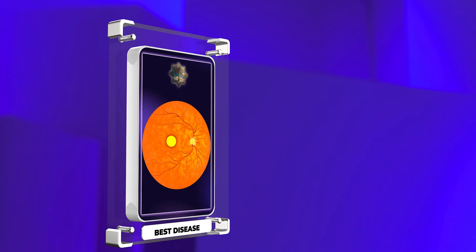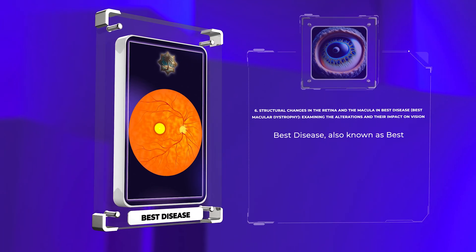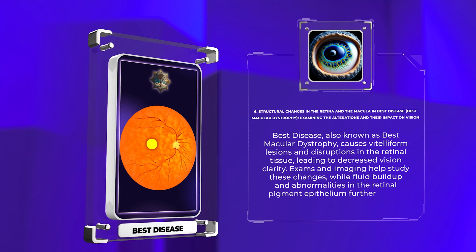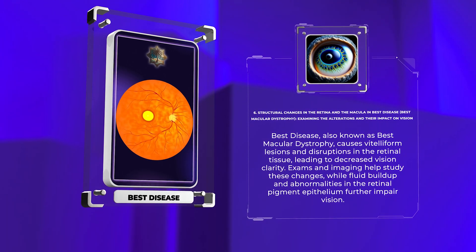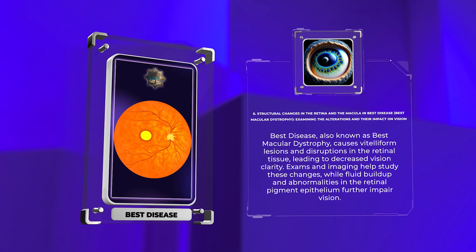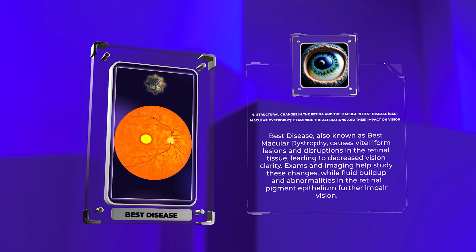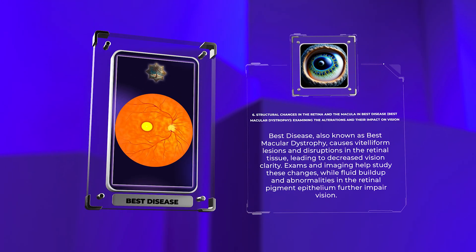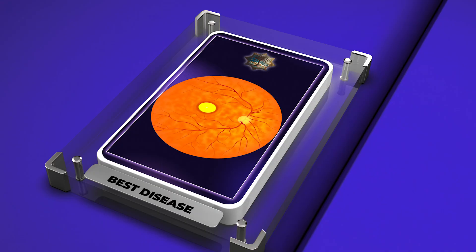Best disease, also known as best macular dystrophy, causes vitelloform lesions and disruptions in the retinal tissue, leading to decreased vision clarity. Exams and imaging help study these changes, while fluid buildup and abnormalities in the retinal pigment epithelium further impair vision.